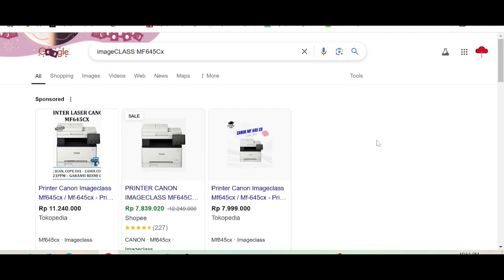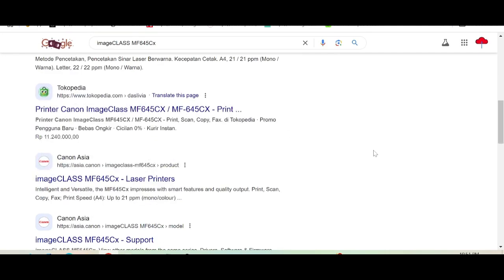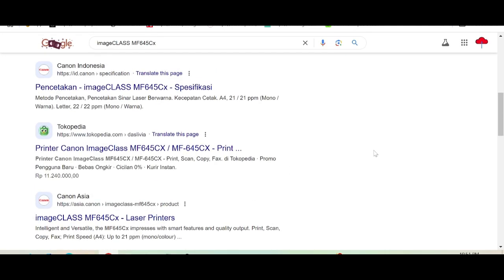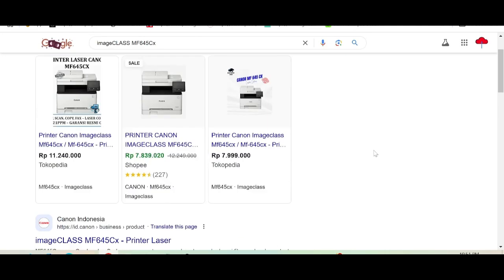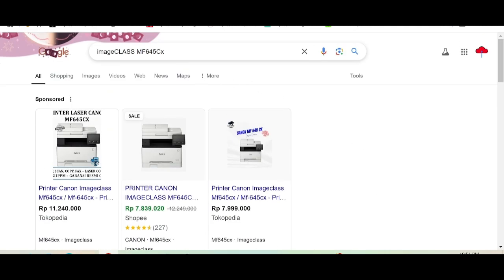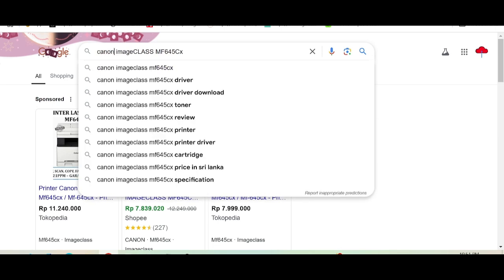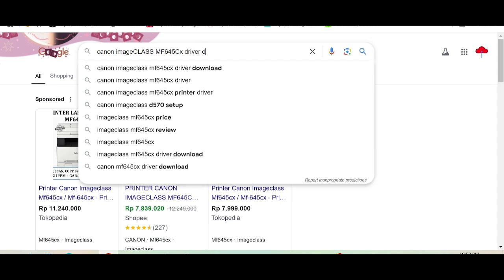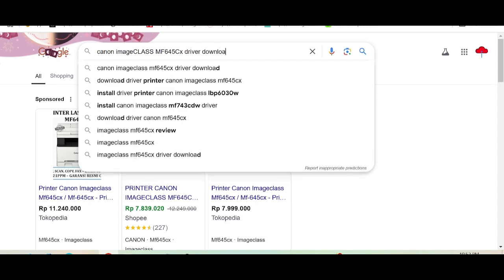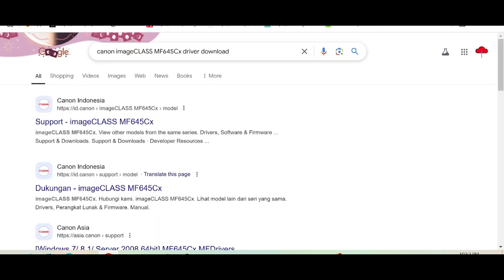Hello everyone, welcome back to my channel. Now I need to download the driver for Canon. You type here for the Canon model, here for the image class, here for the serial number. You type here for the driver download, and please search the official website.